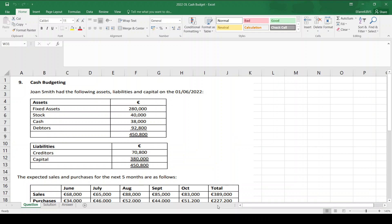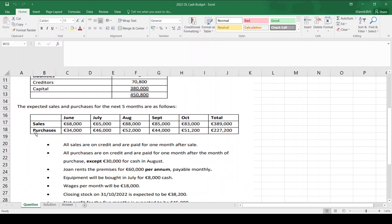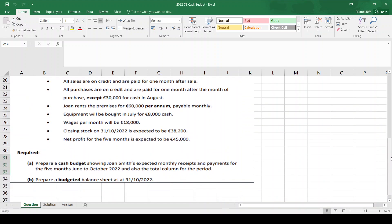Today we're going to have a look at the 2022 Ordinary Level Cash Budget, which is question 9 on the exam paper. As per usual, we're given some assets and liabilities at the start of the period, sales and purchases for the five months, and some additional notes. We're asked to prepare a cash budget for Joan Smith with expected receipts and payments for five months from June to October, plus a total column. For part B, we prepare a budgeted balance sheet at the end of October.